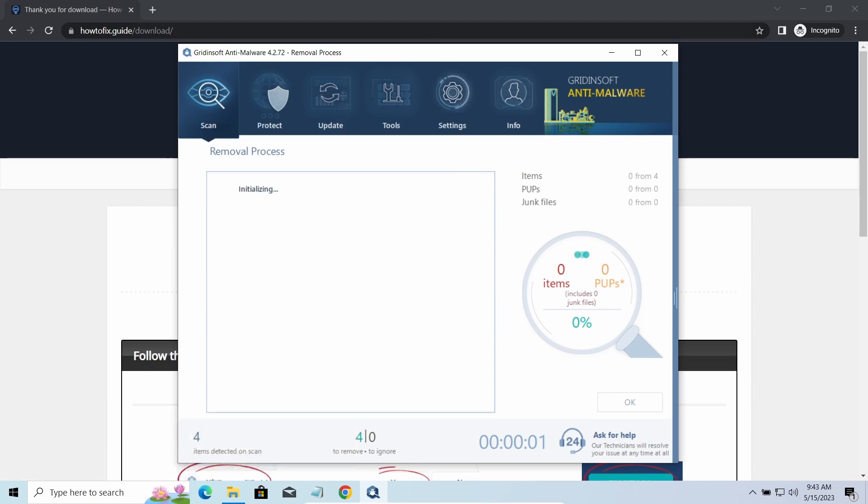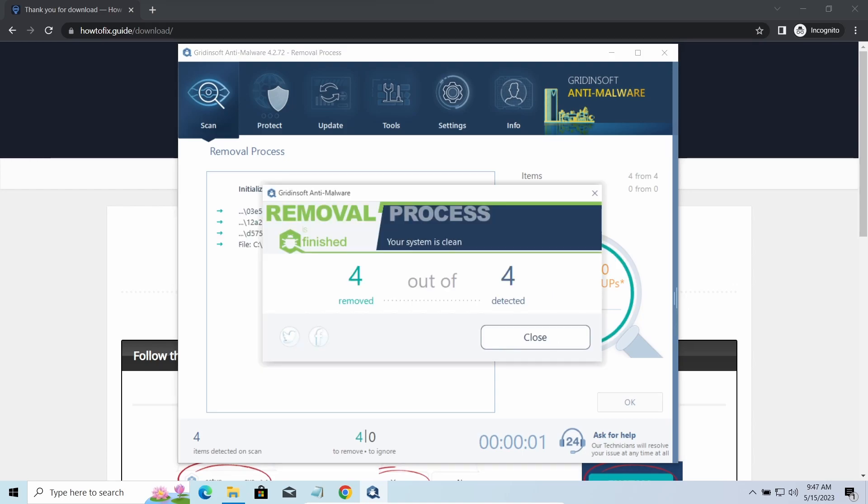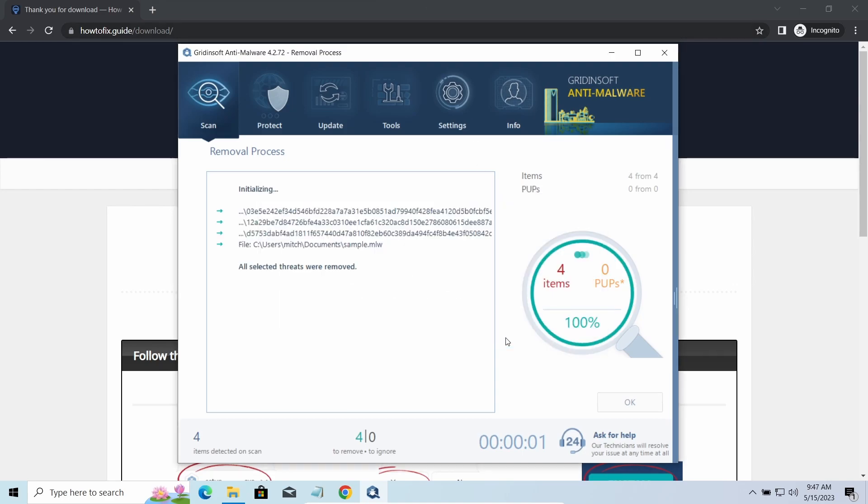Please note, GridinSoft Anti-Malware is a malware removal program, not a decryptor. To get your files back, follow the guide on HowToFix.Guide. We will put the link in the description.